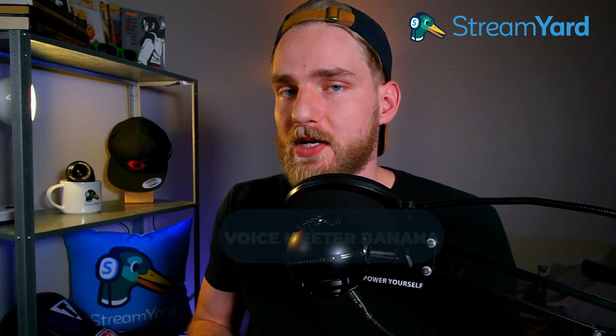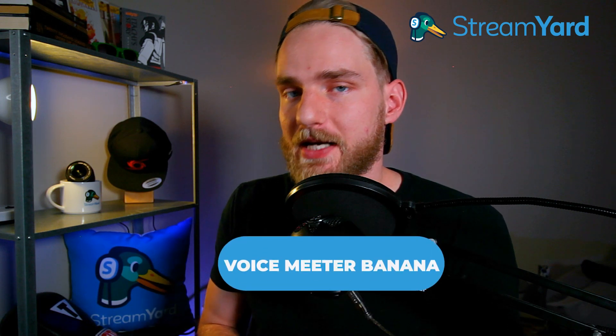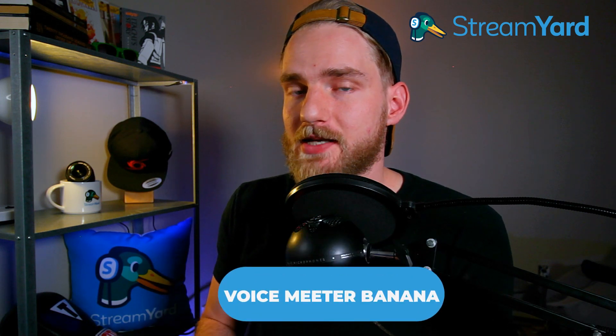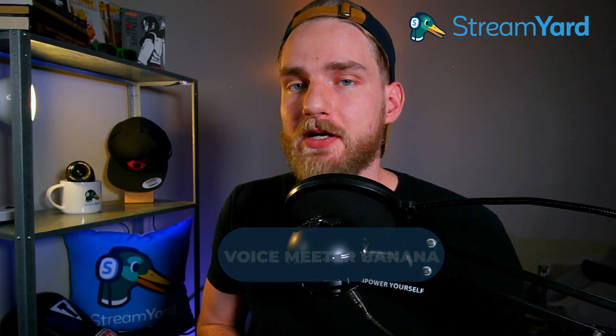The last step in this process is making sure that audio is being sent to our StreamYard broadcast and that will complete this tutorial. And the way we do that is with VoiceMeeter Banana. So let's head over to VoiceMeeter and make sure we got everything set up correctly.